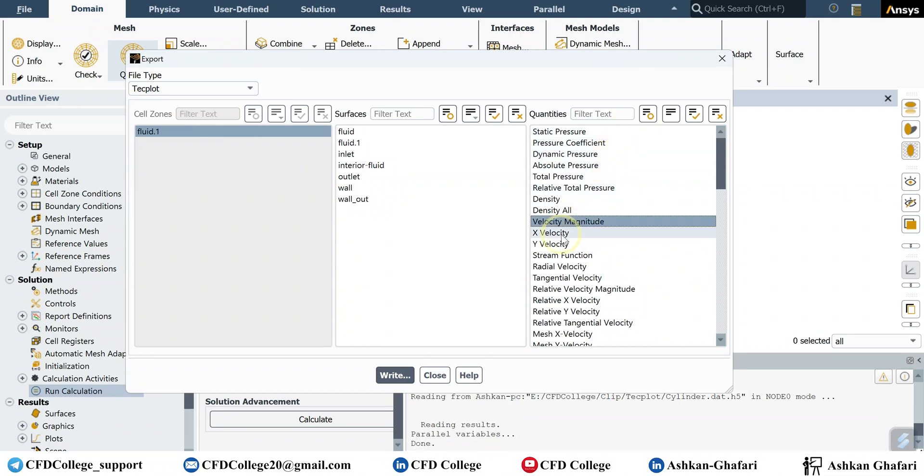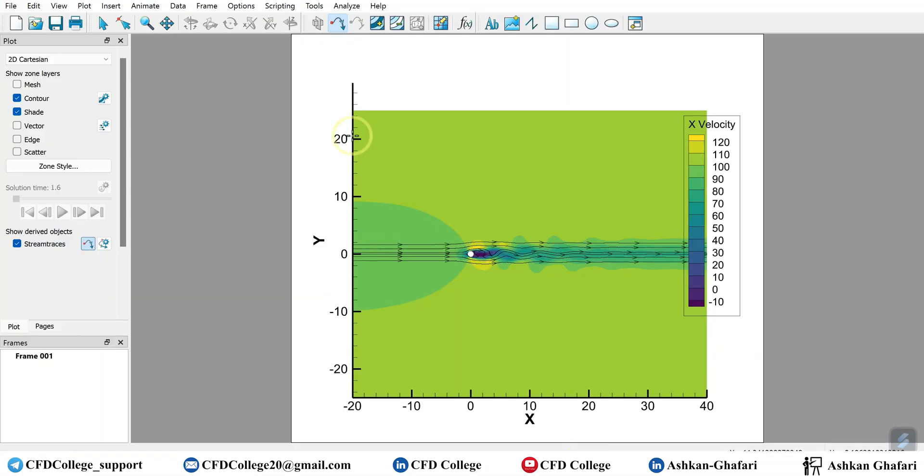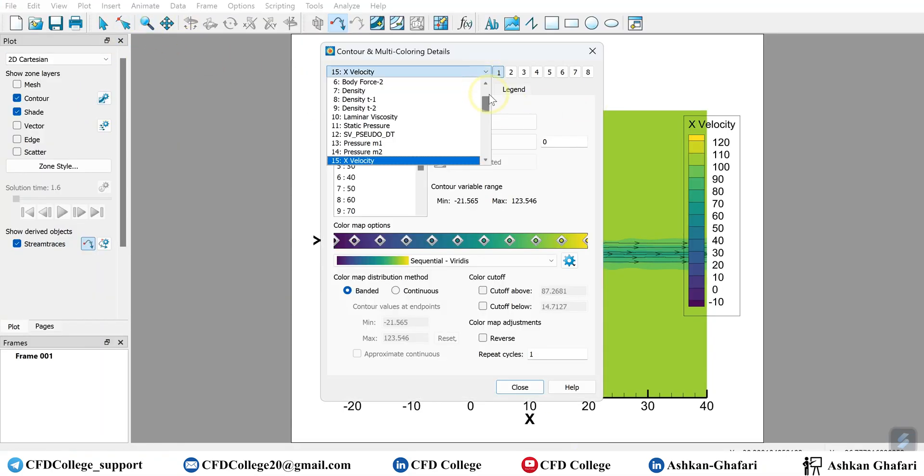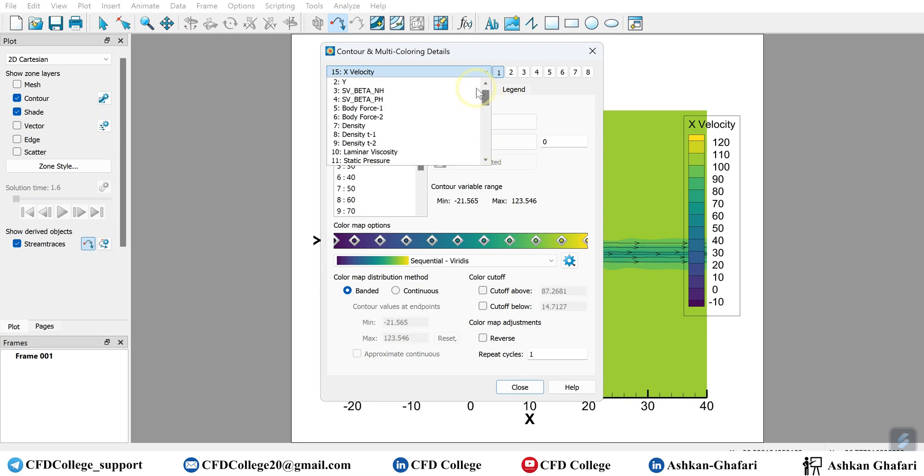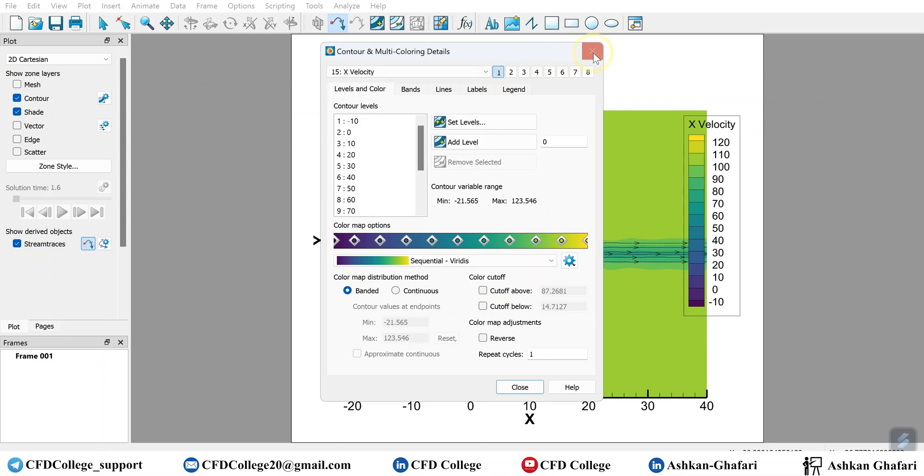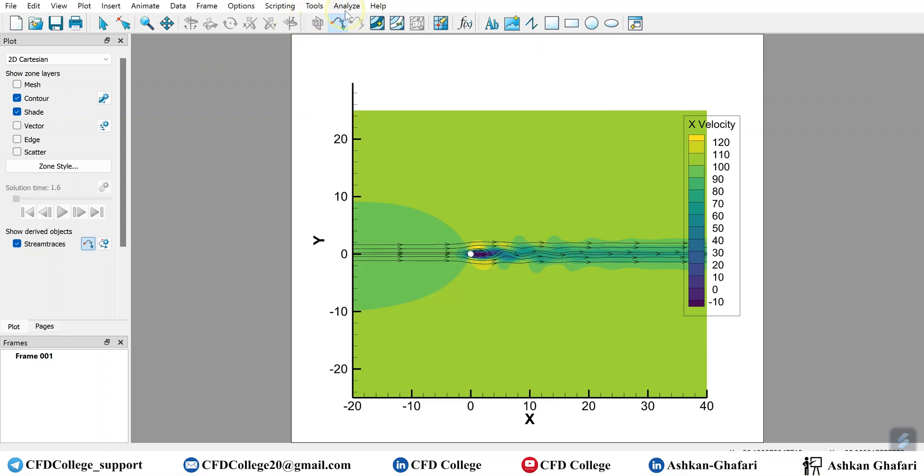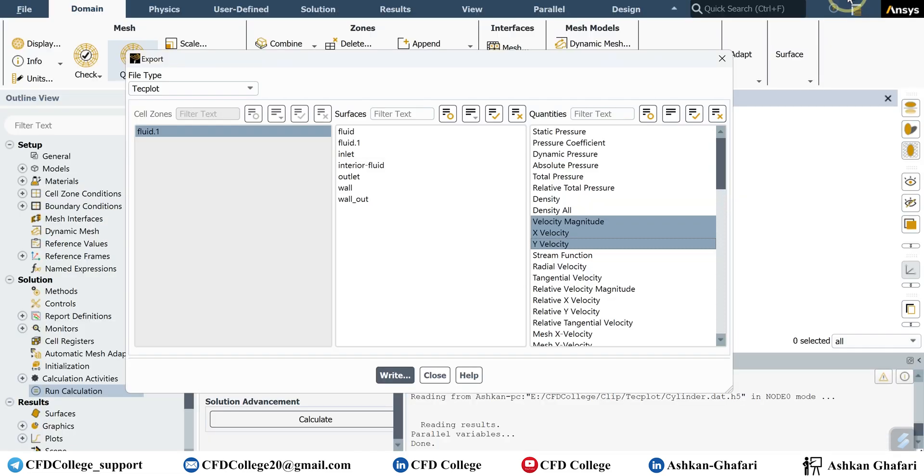Because in general, velocity magnitude is not available in Fluent data when you import it to Techplot, and you have to calculate velocity magnitude in Techplot, which is not hard actually, it's pretty easy, but it's not there. So if you want it to be in your data, you should select it here or in data file quantities.